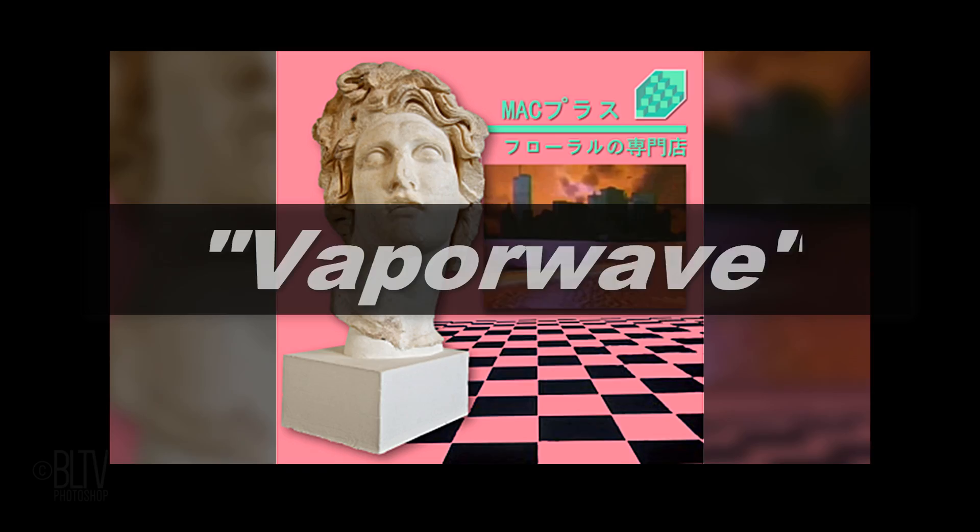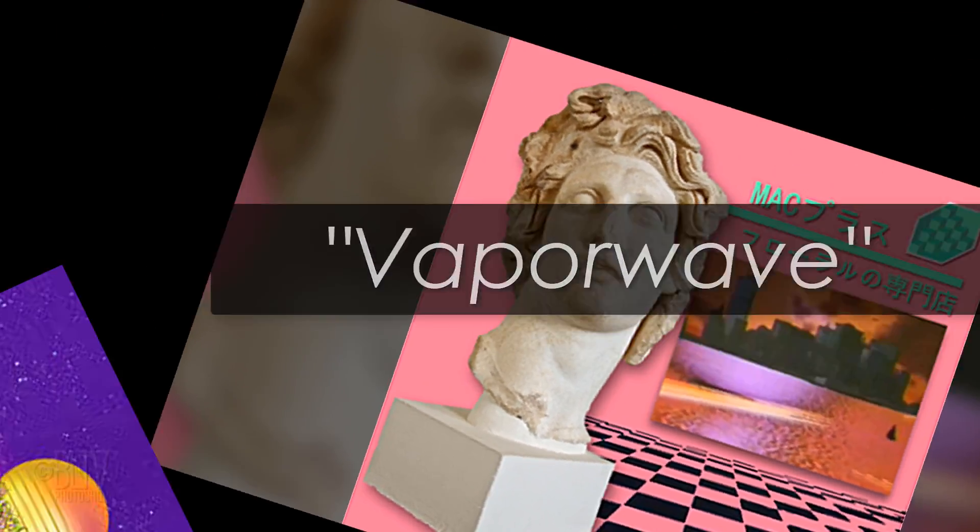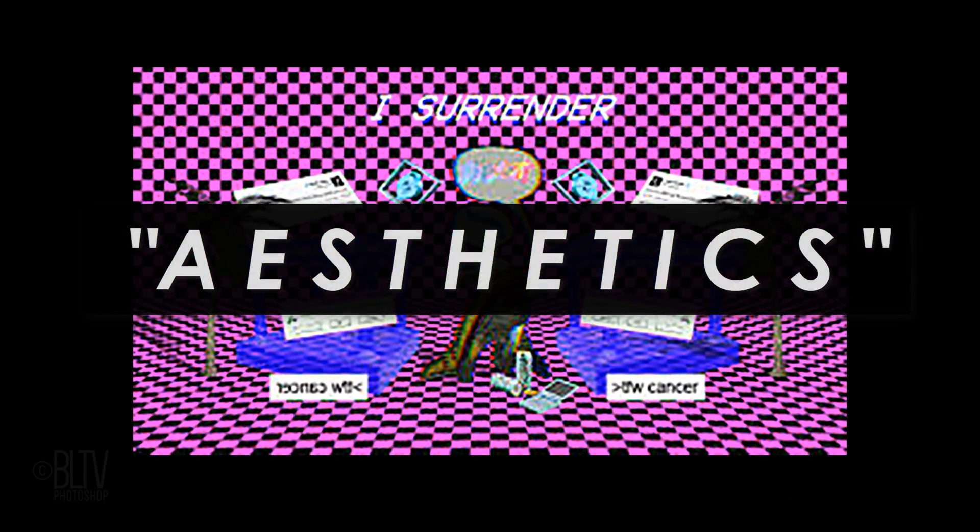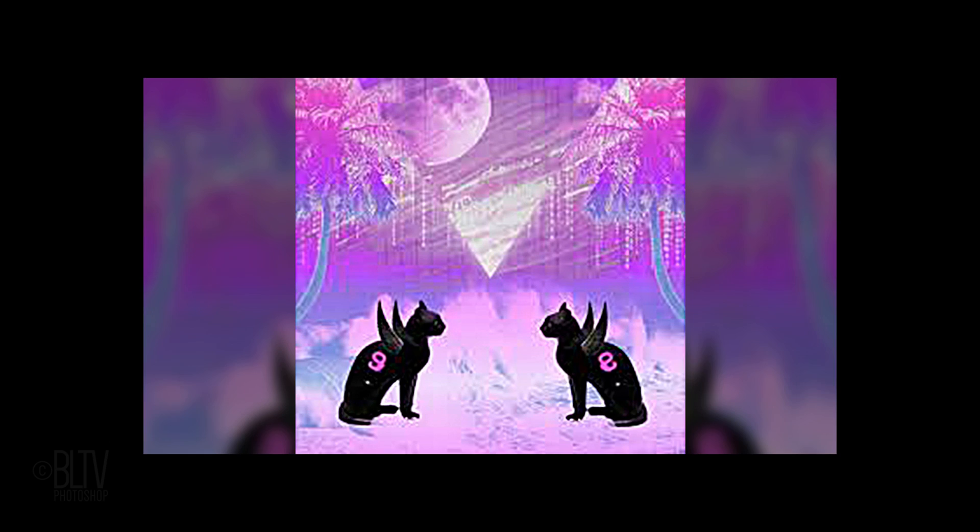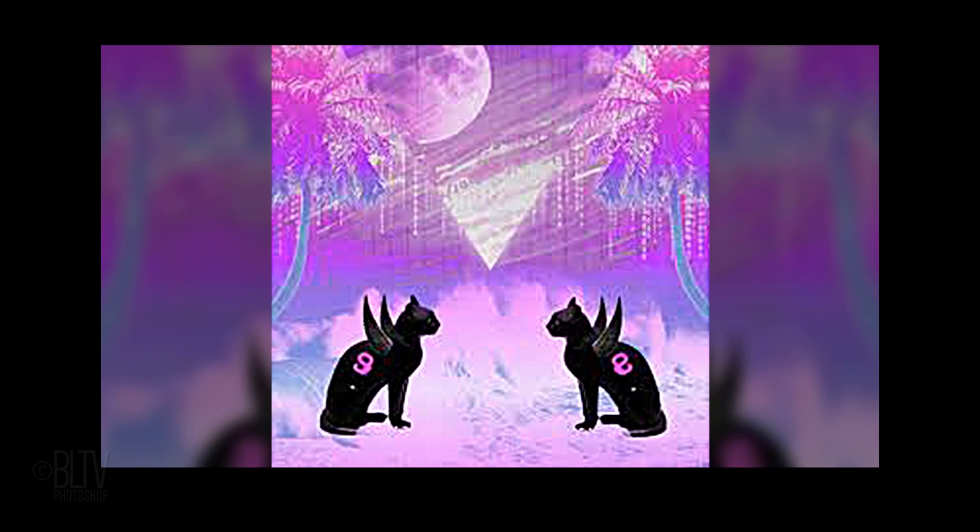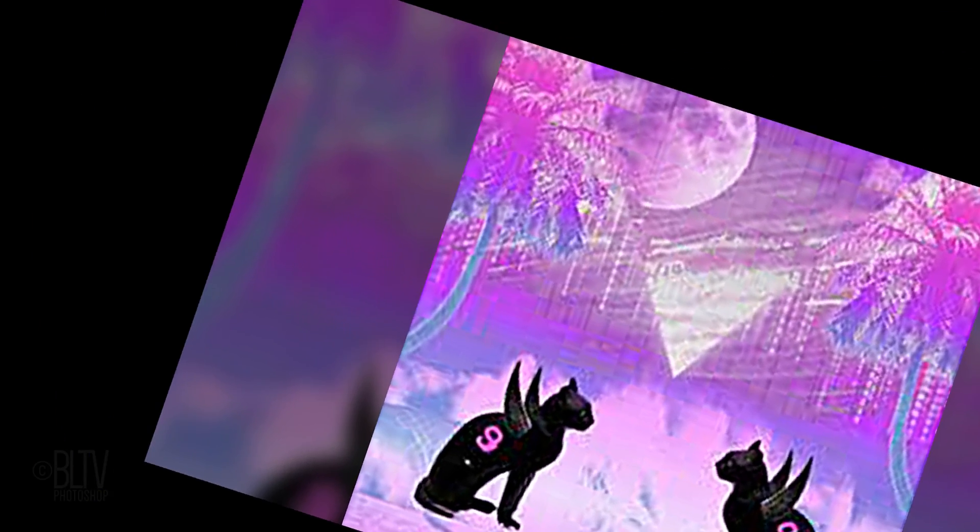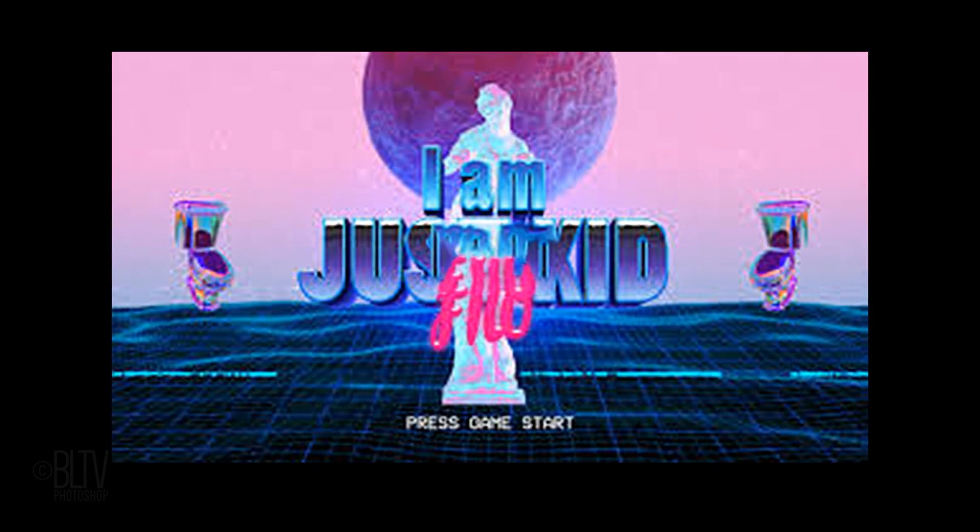Vaporwave is a micro-genre of electronic music and its visual counterpart that emerged in the early 2010s. The visual aesthetic, often styled as aesthetics with full-width uppercase characters, is a mash-up of early internet imagery, late 1990s web design, glitch art,